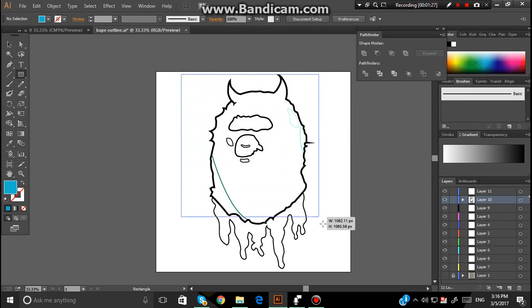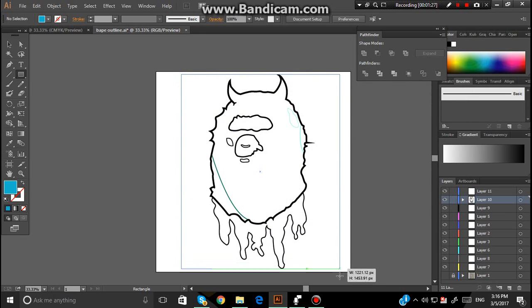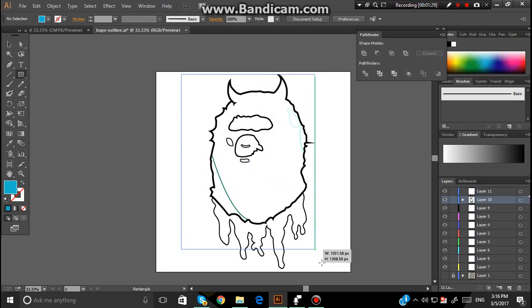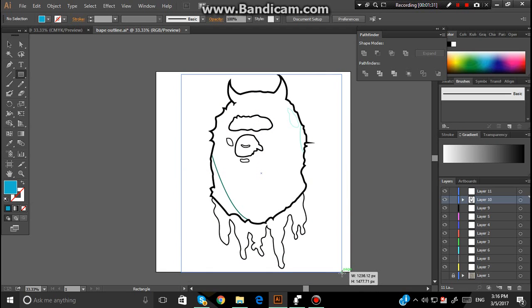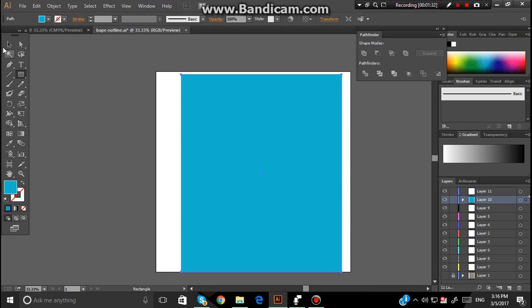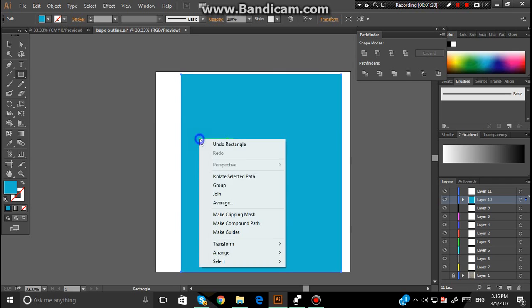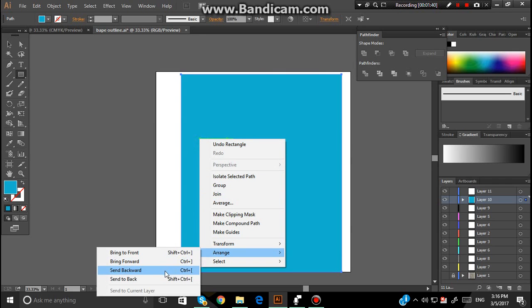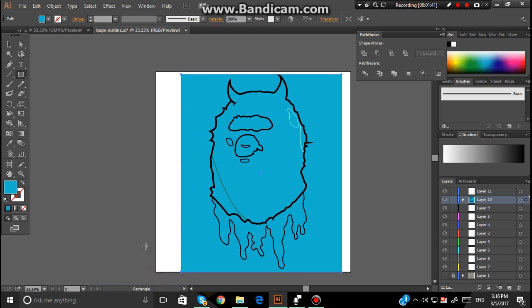Once you've done this, you want to drag it fully over your design. Not like this, you want to drag it fully over. And then as you'll see, it'll come over and cover your design. What you want to do now, you want to right click, and go Arrange, Send to Back.